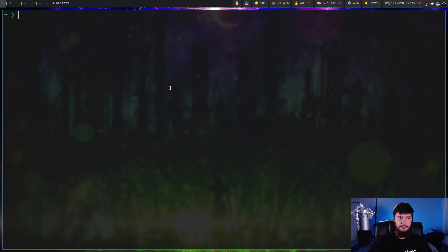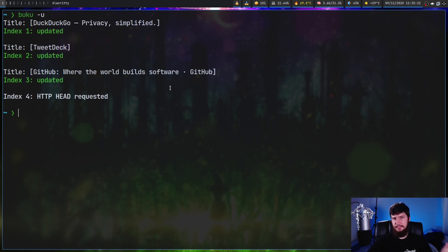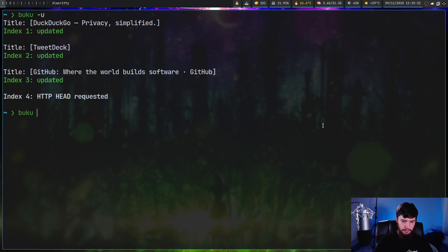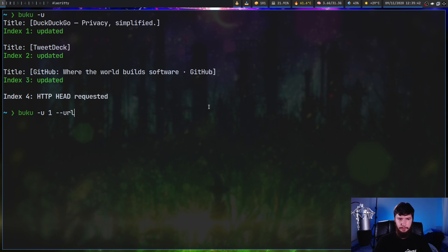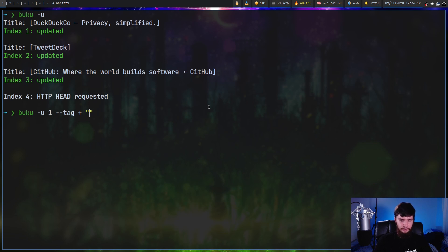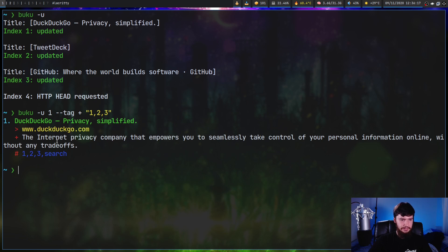There are a couple of ways to update a bookmark. If you just want to automatically update the title and comments, you can do `buku -u` and it will query those websites automatically. If you want to set specific options, you can combine it with flags: `--url` to update the URL, `--title` to update the title, `-c` for the comment, `--immutable` for the immutable state, and `--tag` for tags. When setting tags, include a plus or minus to add or remove a tag.